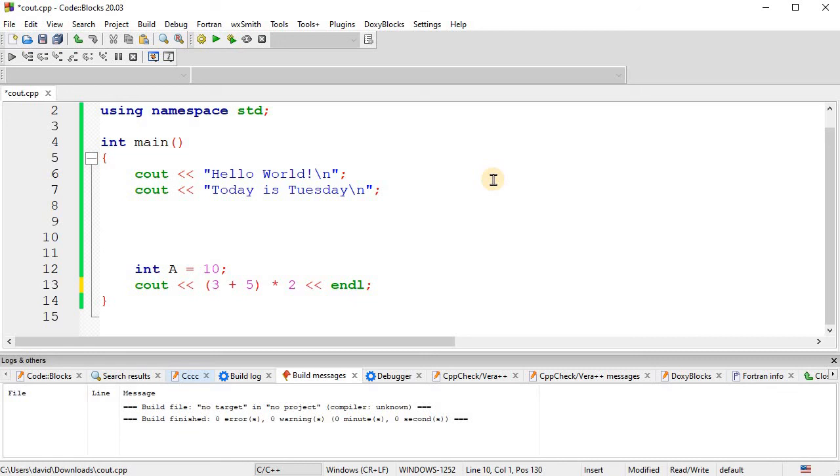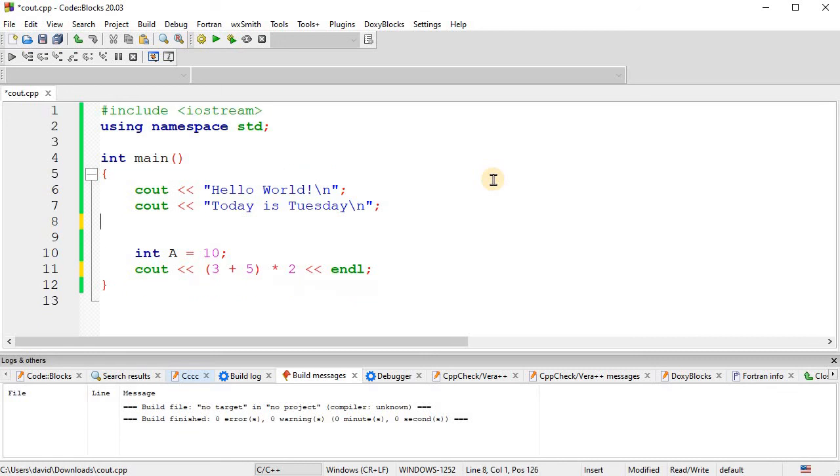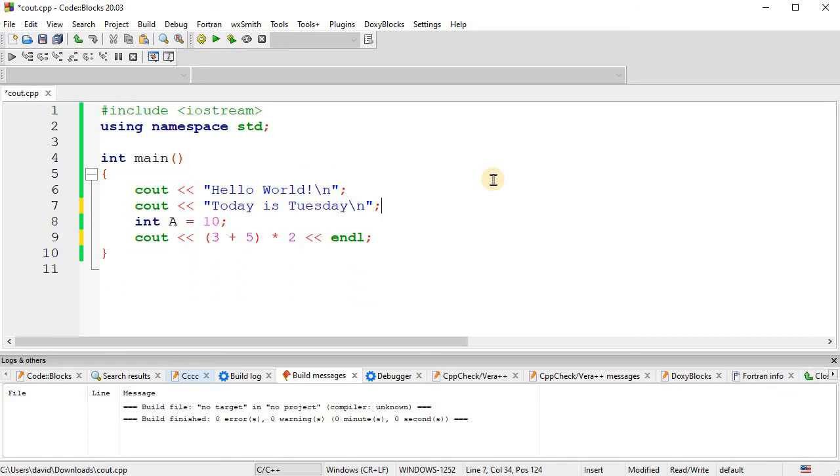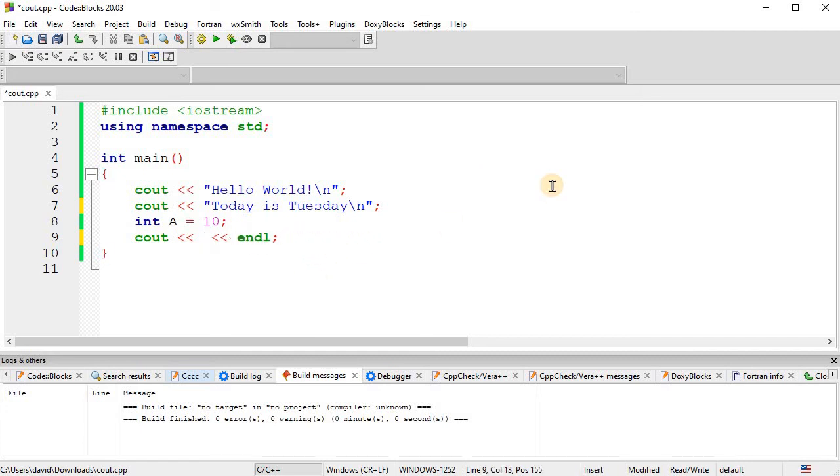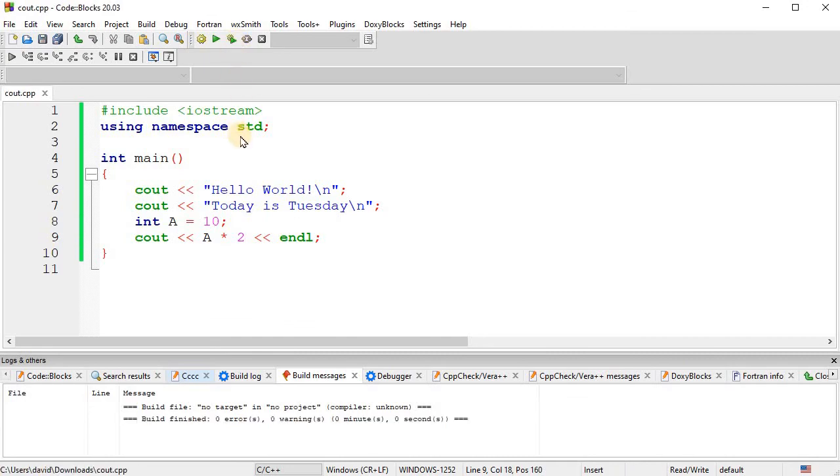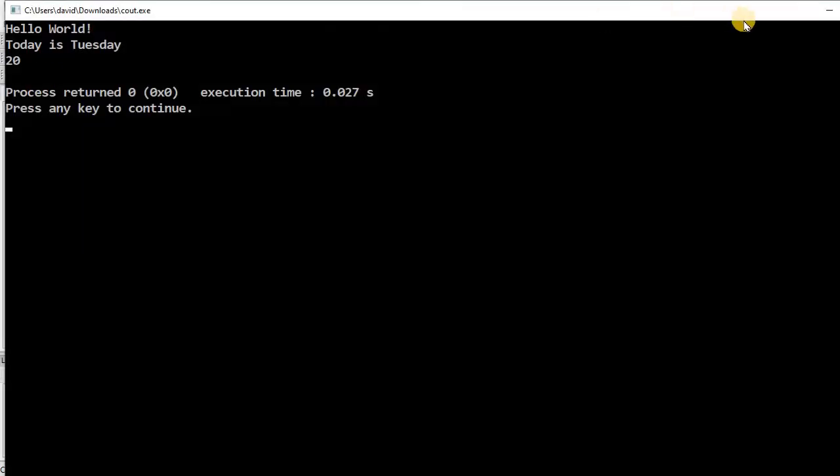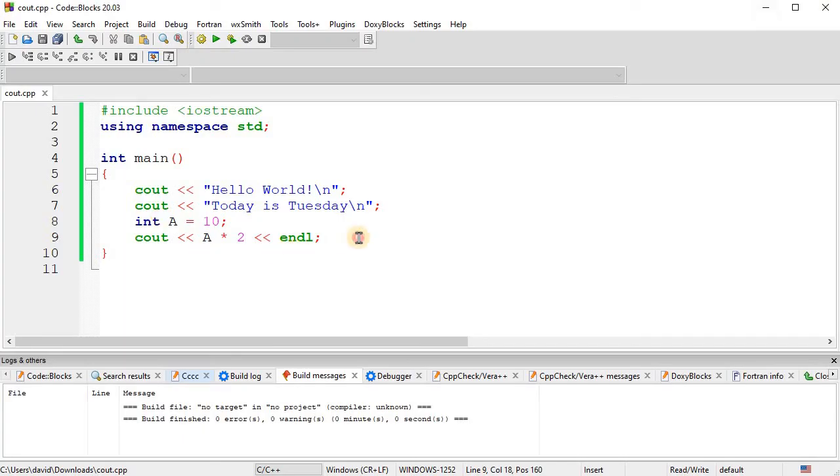Okay. So, now, and of course, if we're outputting variables, we can add mathematics in with our variable. So, we could output a*2. So, this will output the number 20 right there. Okay. And I think that is about it for the cout statement.